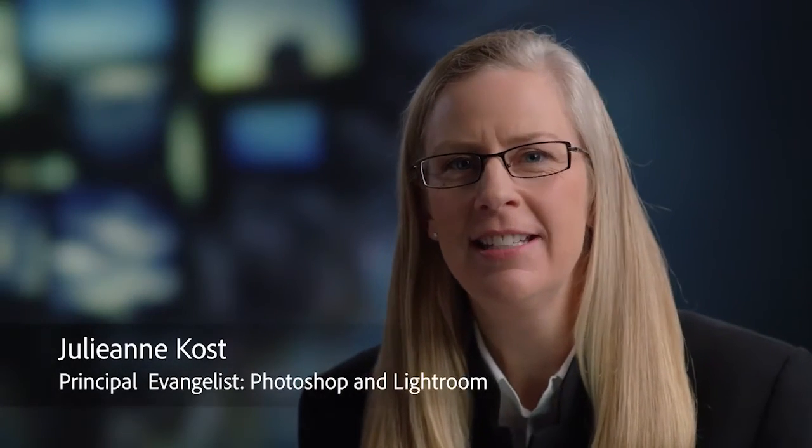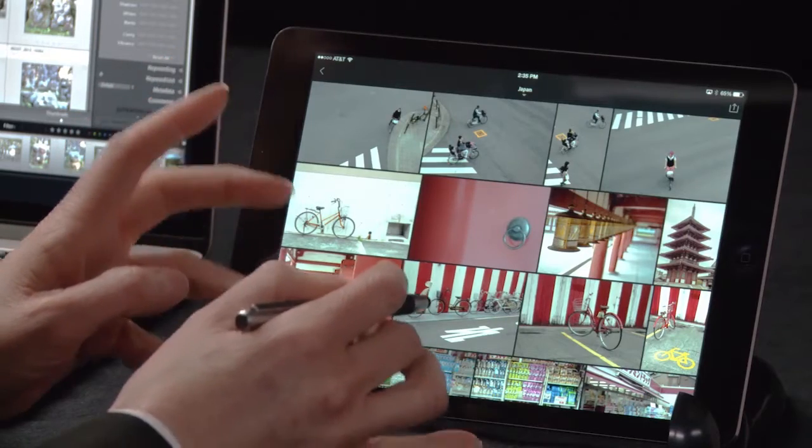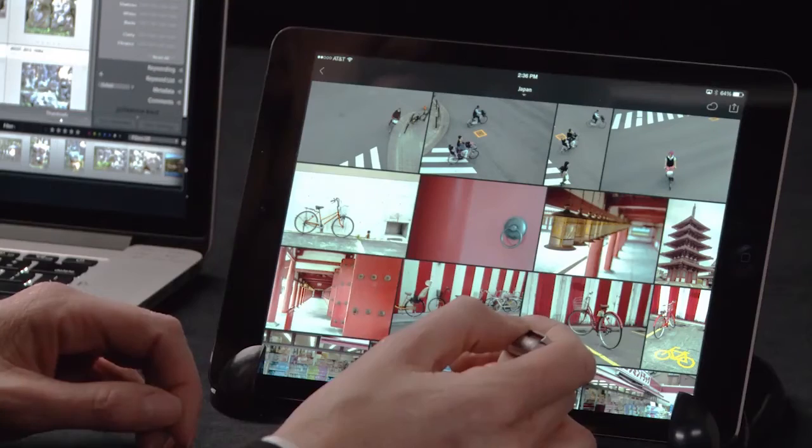Hi, my name is Julianne Kost, and in this video we're going to take a look at the adjustments we can make to our images in Lightroom Mobile. As we can see, we have the ability to crop, make adjustments to refine our images, and apply Lightroom's default set of presets.